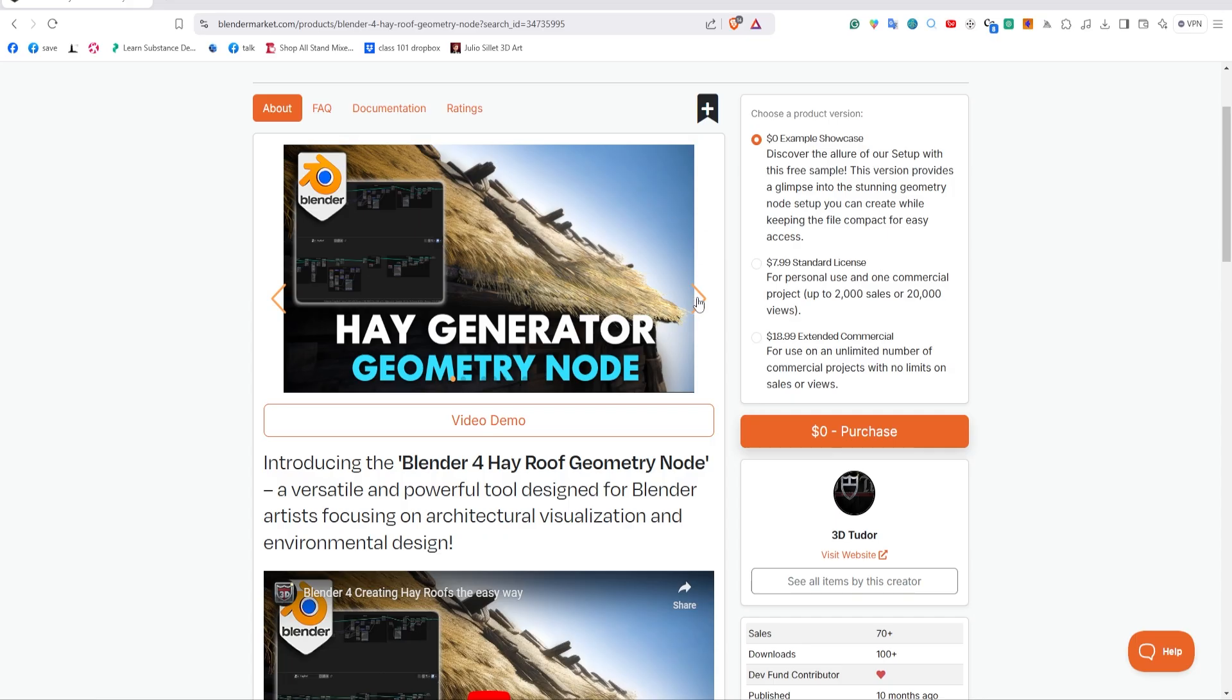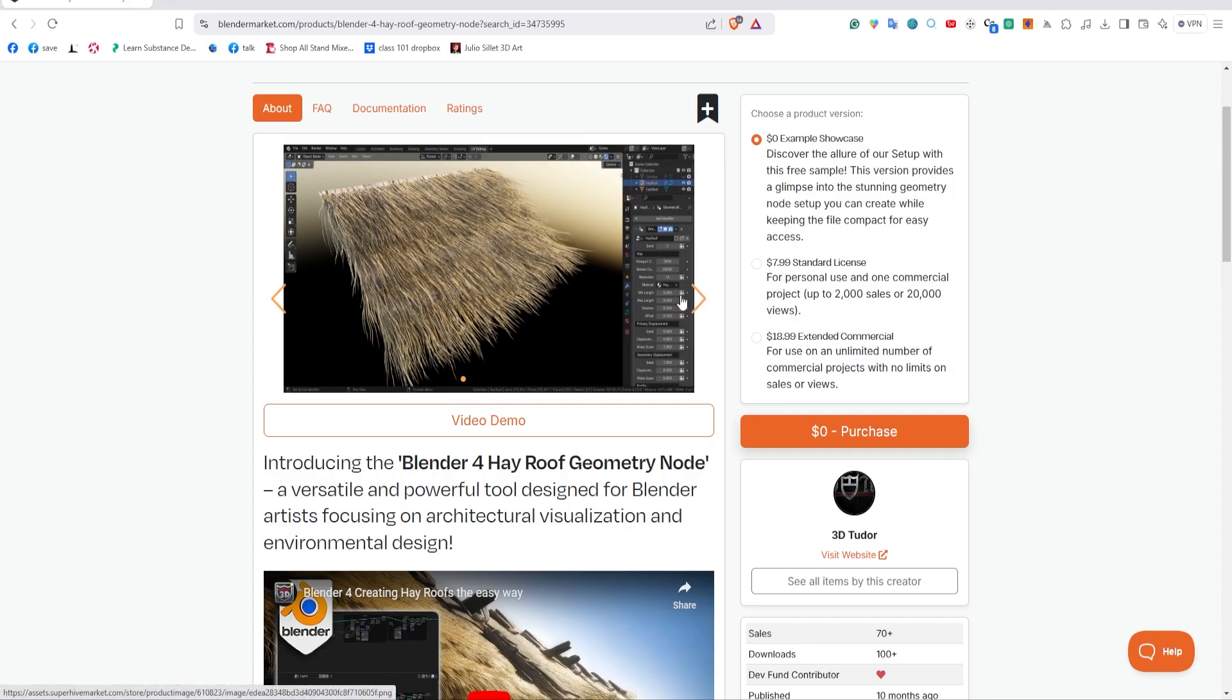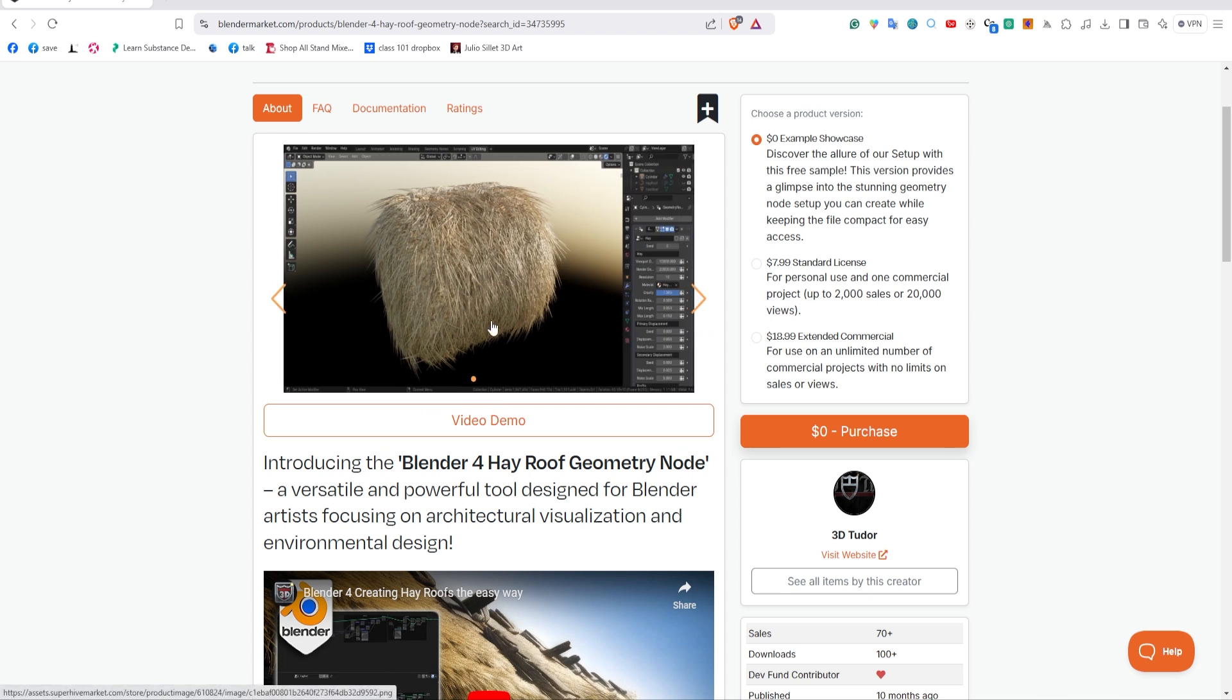What does this do? It's a really easy way to generate hay. No more using particle systems—this is much easier, more optimized, and all done through geometry nodes. You can get a plane on a roof, add this geometry node, and create hay or straw. You can even bring in your own straw and hay.